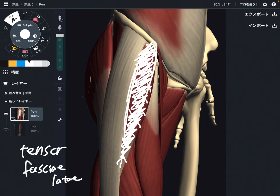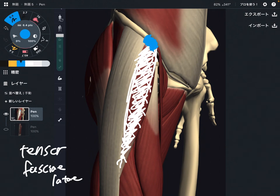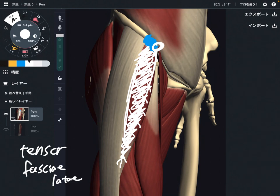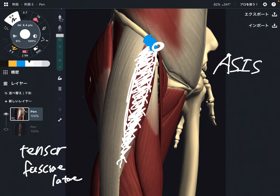I am going to explain its origin and insertion first. The origin is on the anterior part of the pelvis. The tip of the pelvis is the anterior superior iliac spine, which is ASIS — this bony tip, ASIS, anterior superior iliac spine.